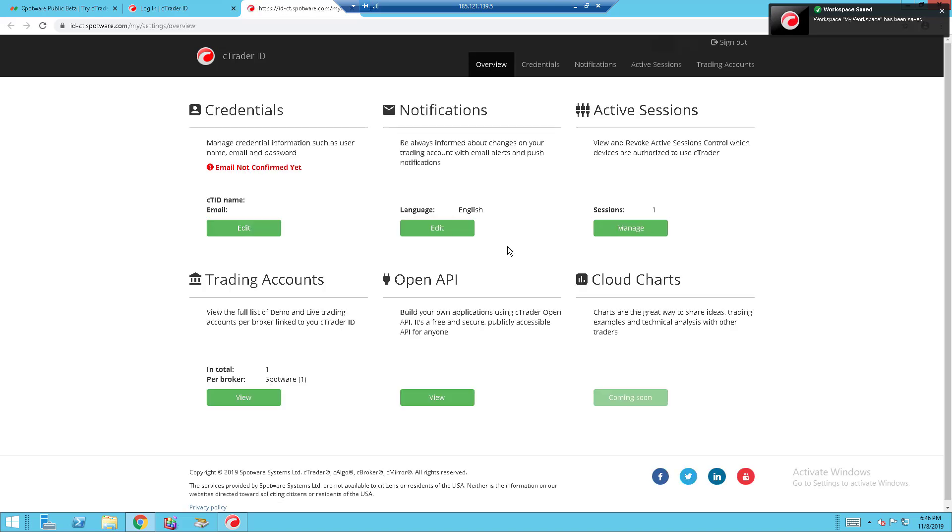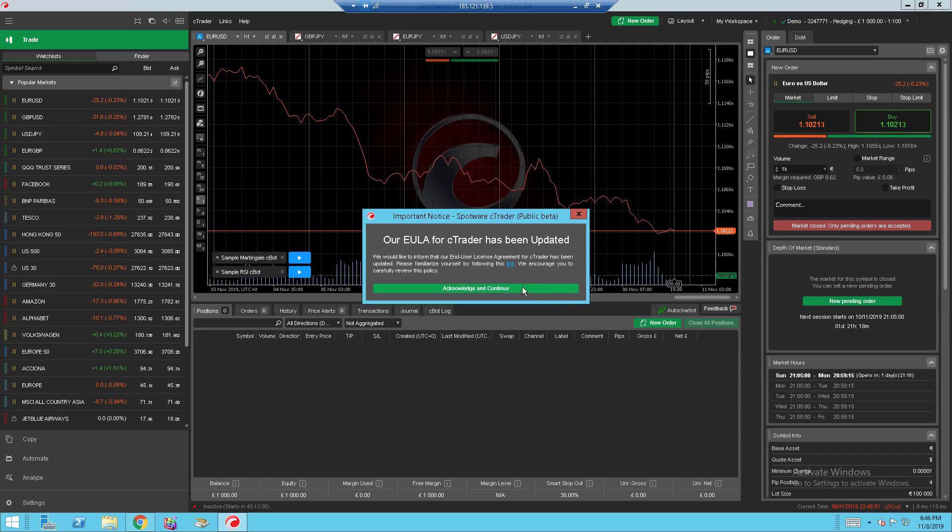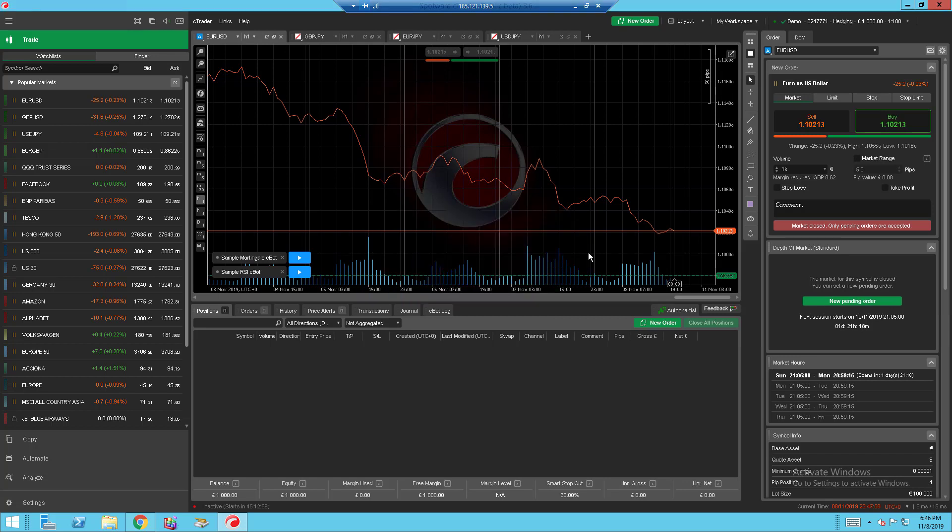And there you go. Creating an account is just that simple. And I want to go back to the trader. And it will show you an important notice for this Ctrader. You will just want to click on acknowledge and continue and now you can start trading.